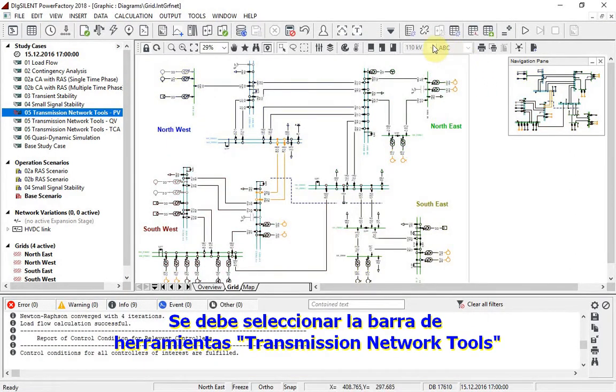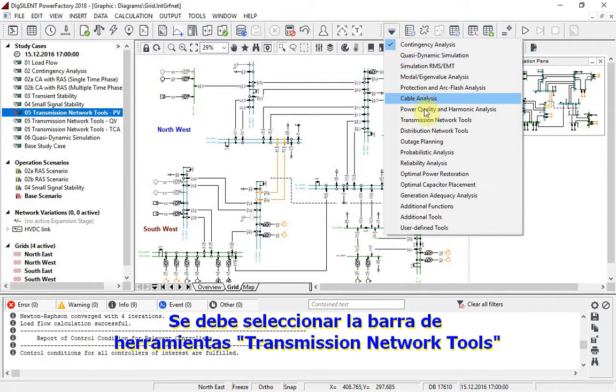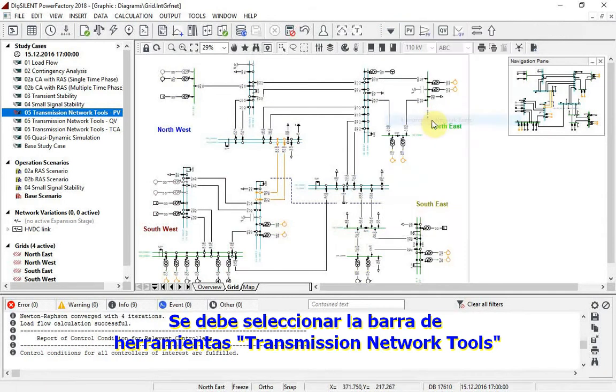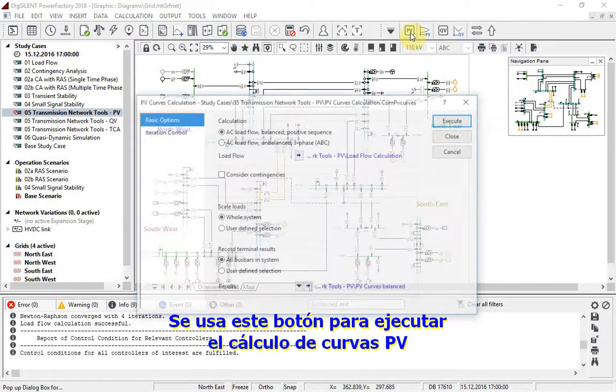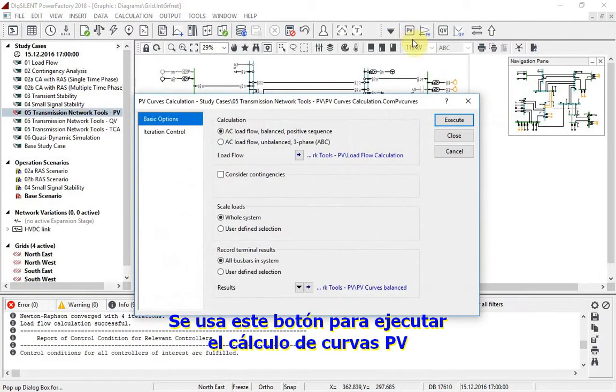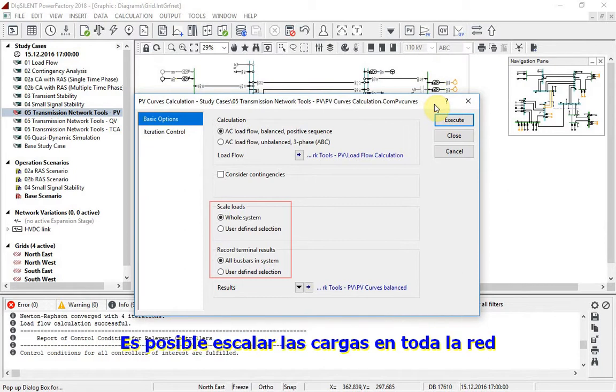The transmission network tools toolbar should be selected. This button is used to run the PV curves calculation.